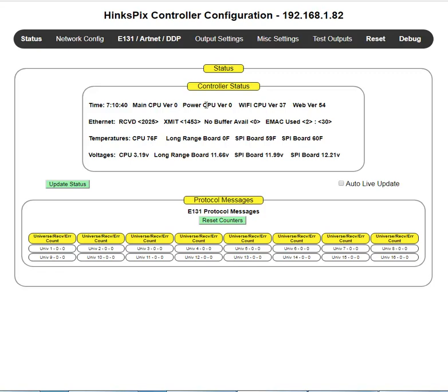There's also a power CPU that's responsible for driving your pixels and your lights. Again, its version would be here. Mine is zero because I'm on a development system. There is a WiFi CPU and its version number is here.